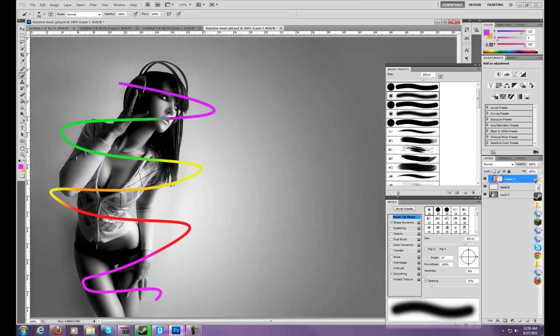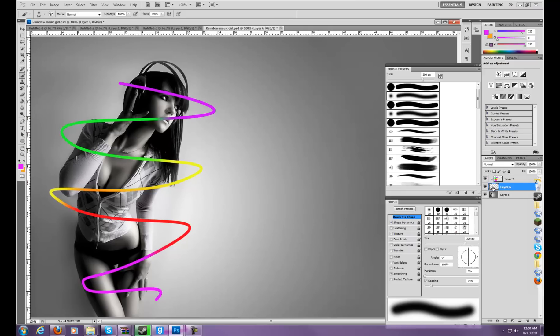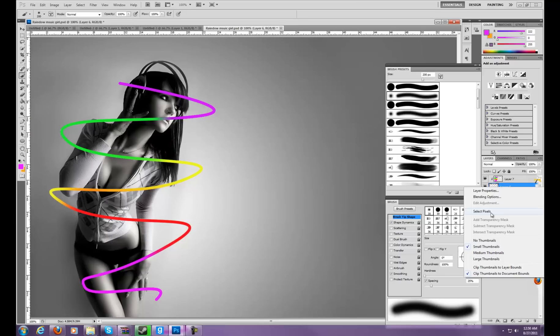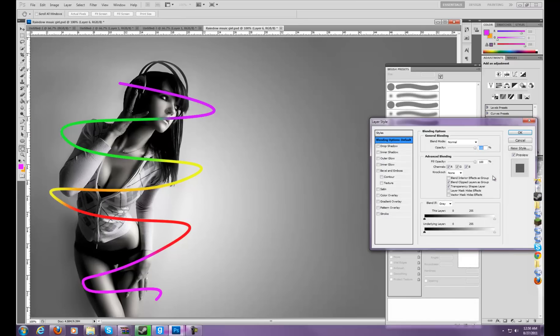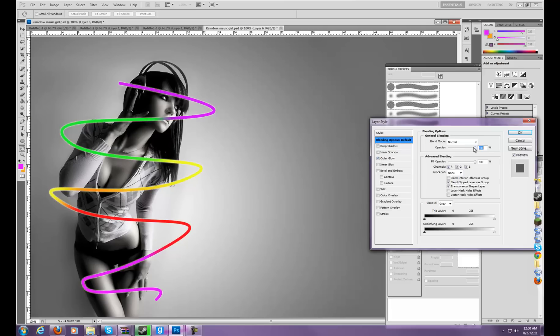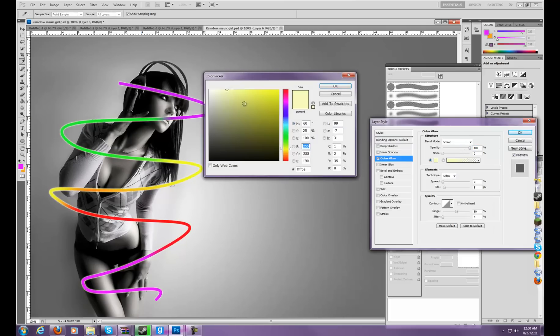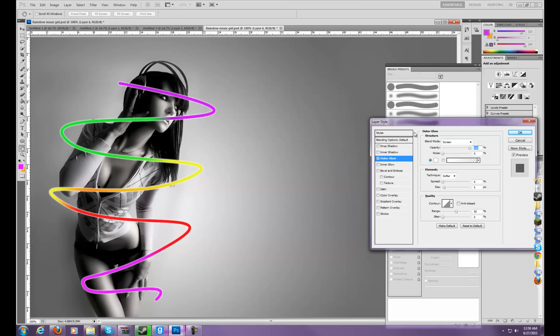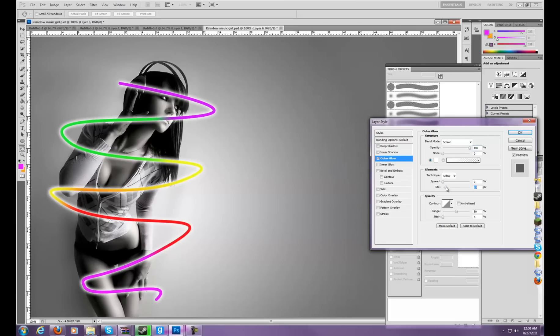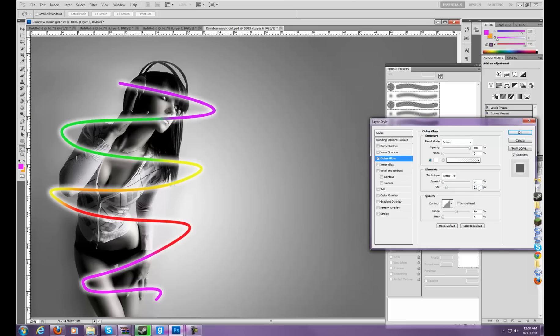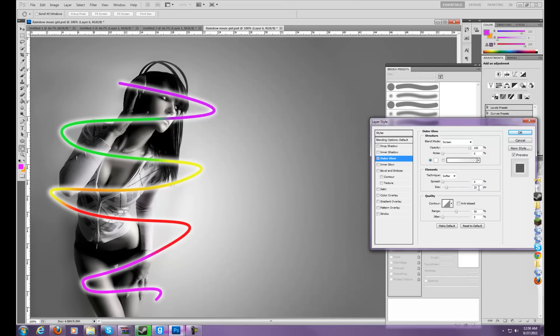Now, you want to go to this layer, which would be layer 2 for you, I guess. And then, blending options, outer glow. Now you want to set the opacity to 100, color white. And then you can choose on the glow. I'd like about 20.